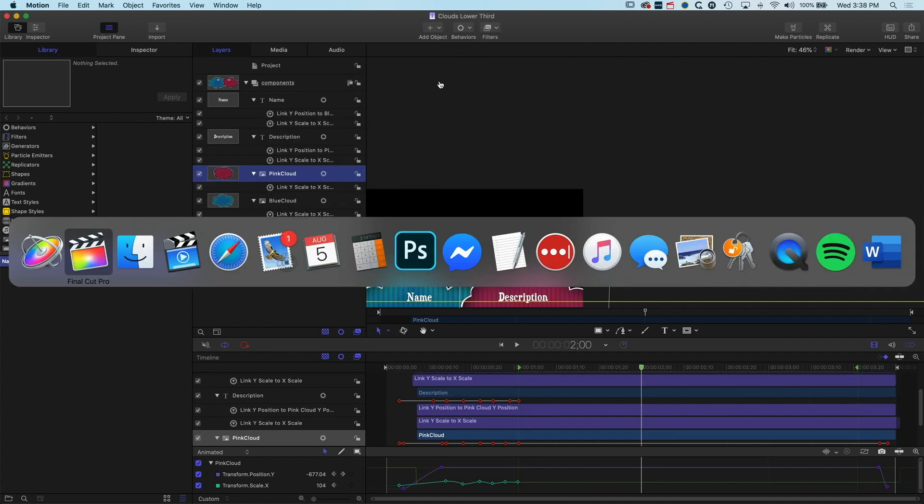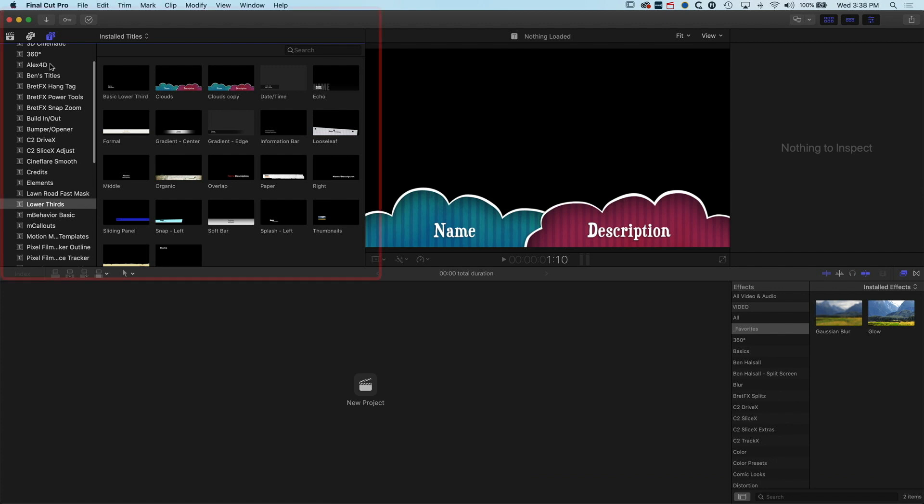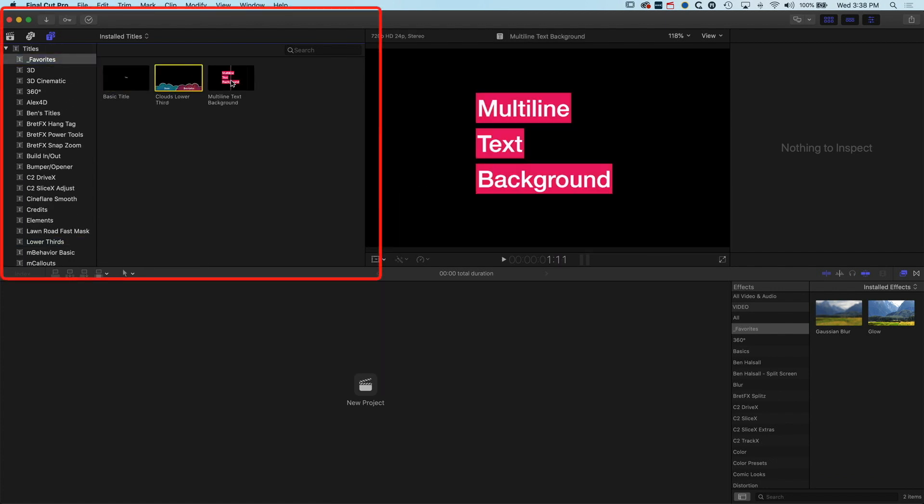And now in our type options in Final Cut Pro 10, we have those three different titles that we've dropped into there. So that's how to make a favorites folder in Final Cut Pro 10 and as you can see, we're really easily kind of moving them from one location to another with Motion or going into Final Cut Pro.